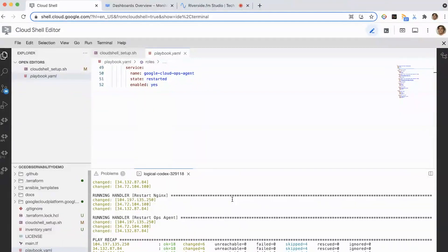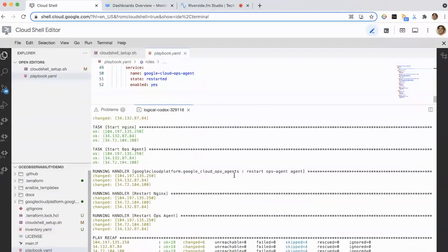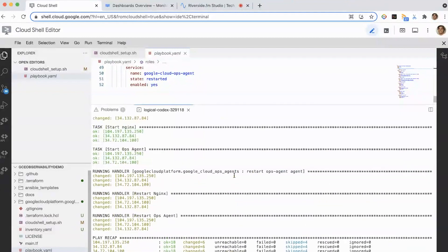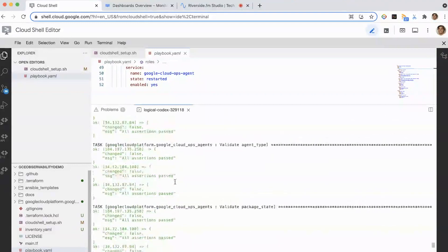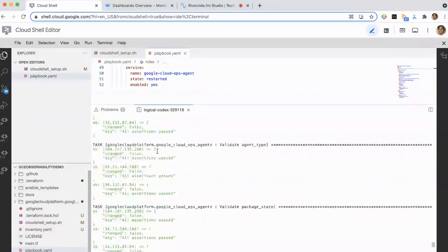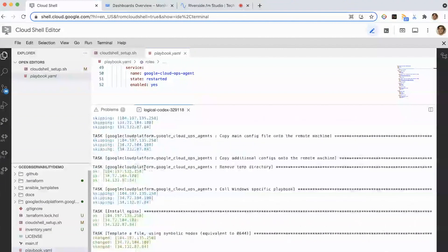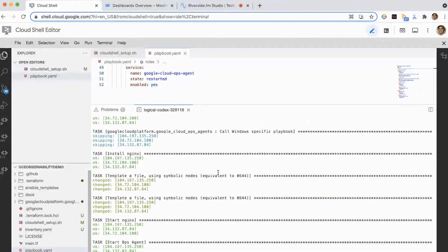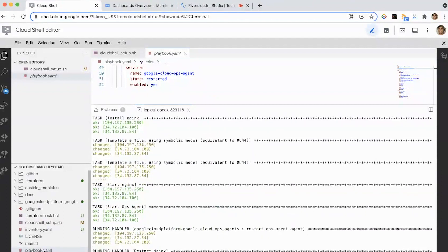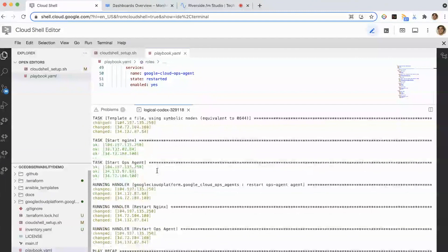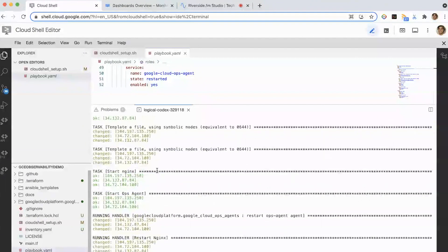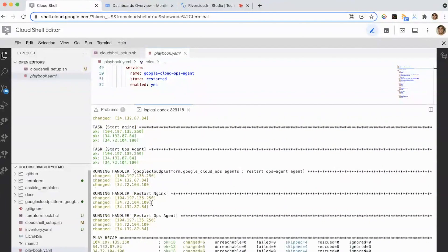With all that being said, if we take a look at this playbook, we can see that it ran through successfully. Scrolling to the top, the Cloud Ops Agent did some pre-flight checks, made sure everything looked good, installed the agent, and then a little further down we set everything up to get the configuration going. We started Nginx, configured the Ops Agent with the new configuration files, restarted the agents and the Nginx service, and we should be ready to go now.